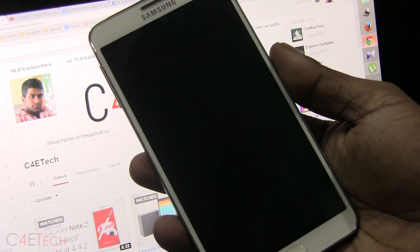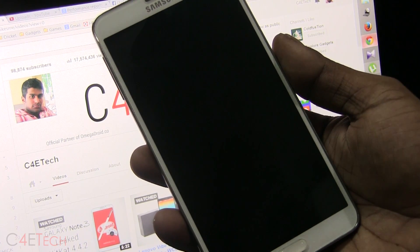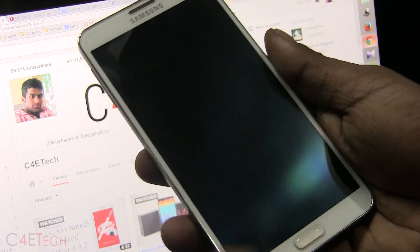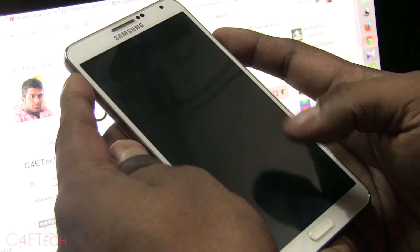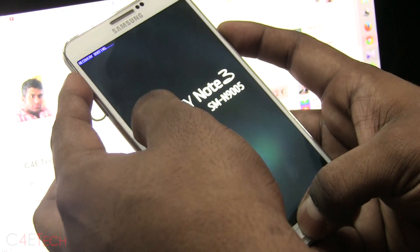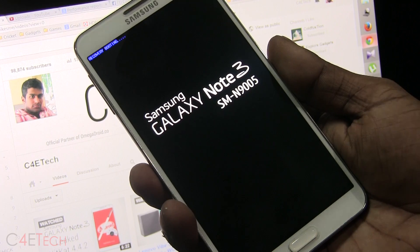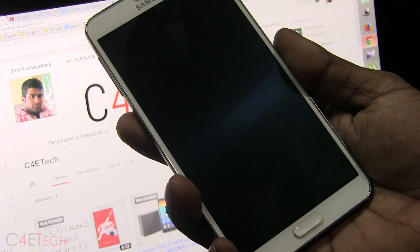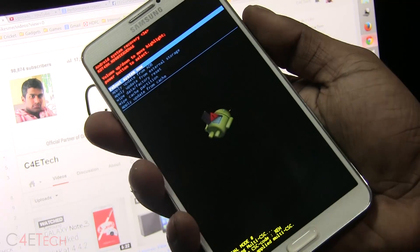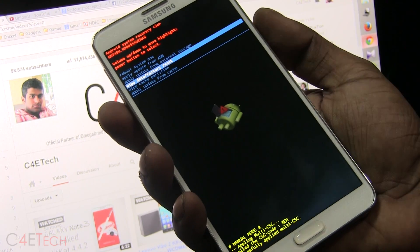In case your Galaxy Note 3 fails to boot up and gets stuck at the Samsung logo playing over and over, pull out the battery or press and hold the power button to turn it off. Then press volume up, home, and power at the same time. Keep pressing until you see Galaxy Note 3 displayed, then let the keys go. This will boot you into recovery, where the volume key is used for navigation and the power key for selection. Scroll down and select wipe data factory reset.